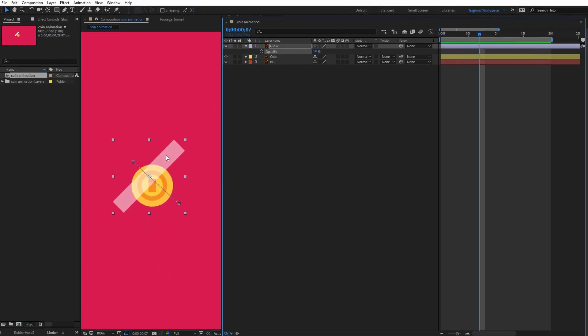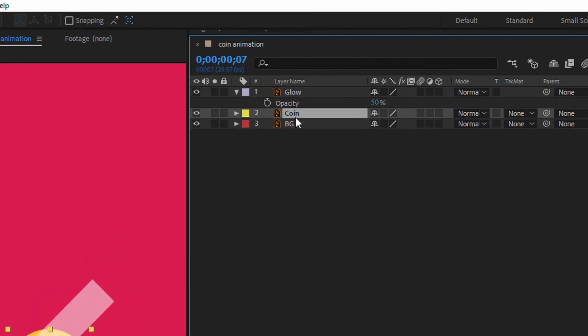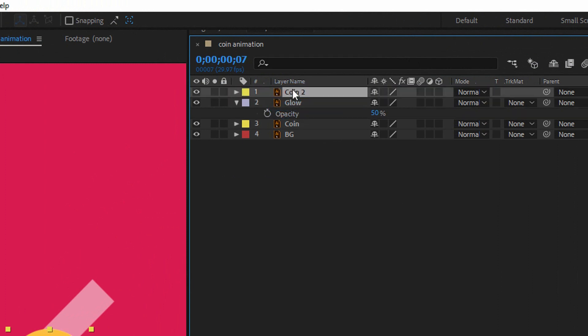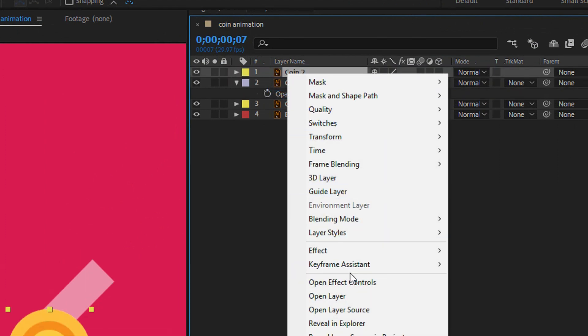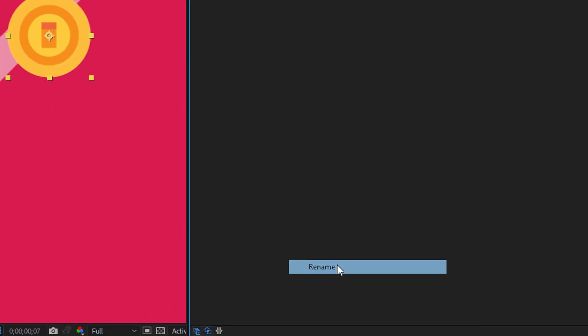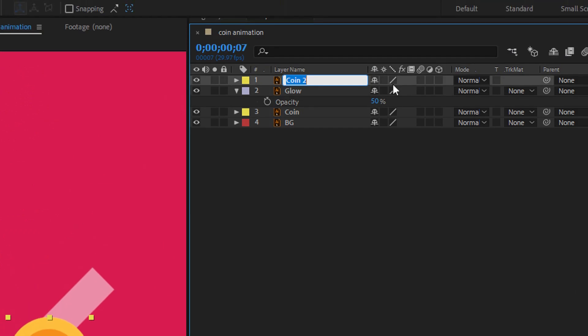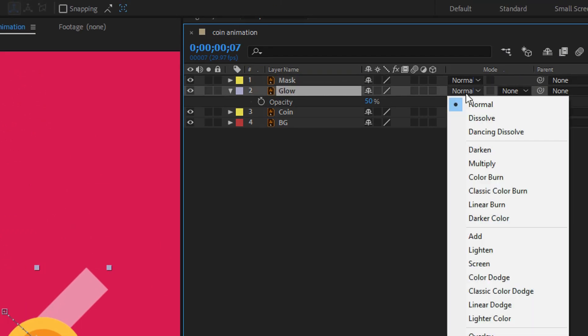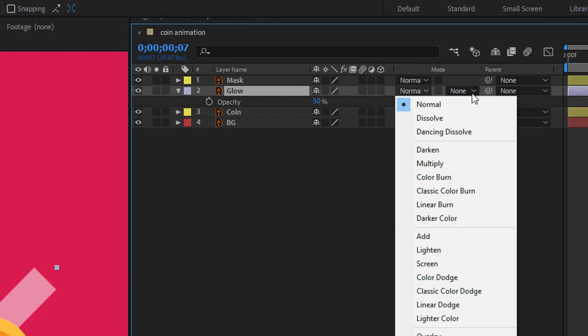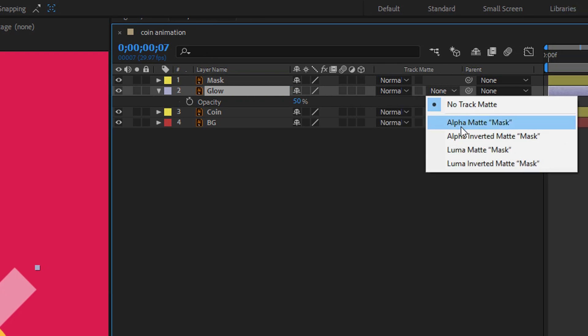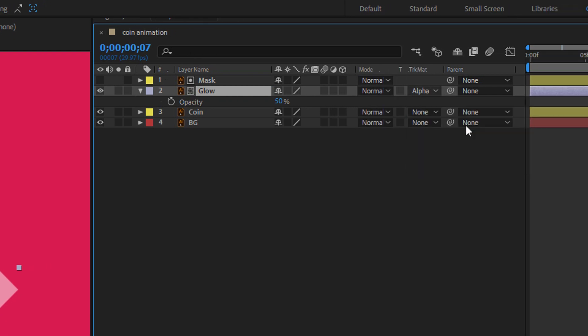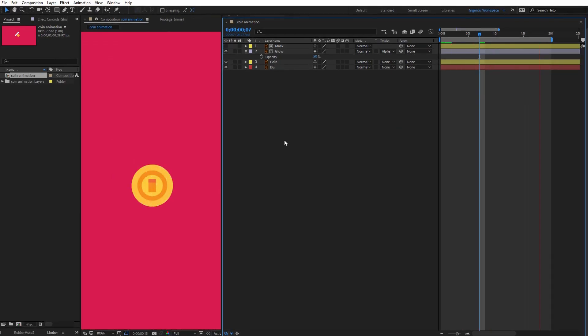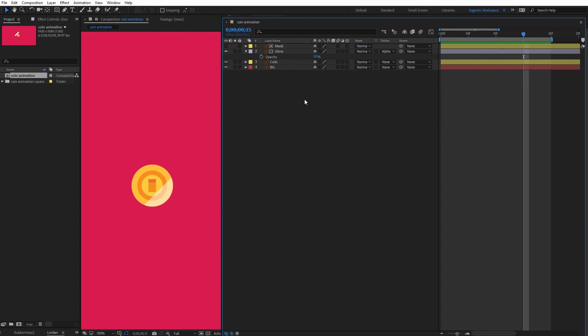And now I need to delete everything outside the coin. So select the coin layer or duplicate it with Ctrl plus D, move it here and you can rename it. Then select the glow layer, go here and choose alpha matte mask. Now everything is ready for the 3D movement.